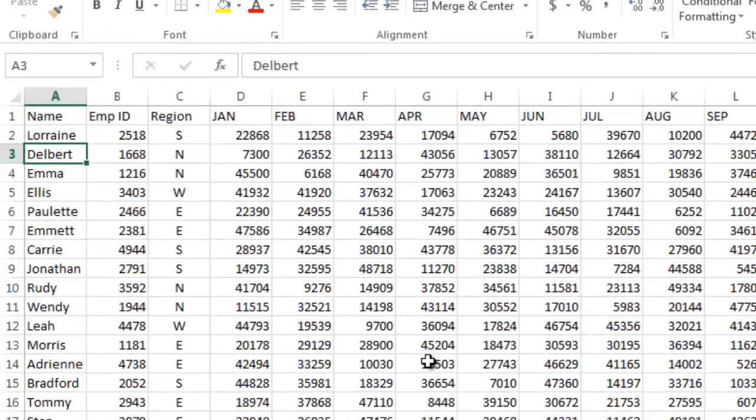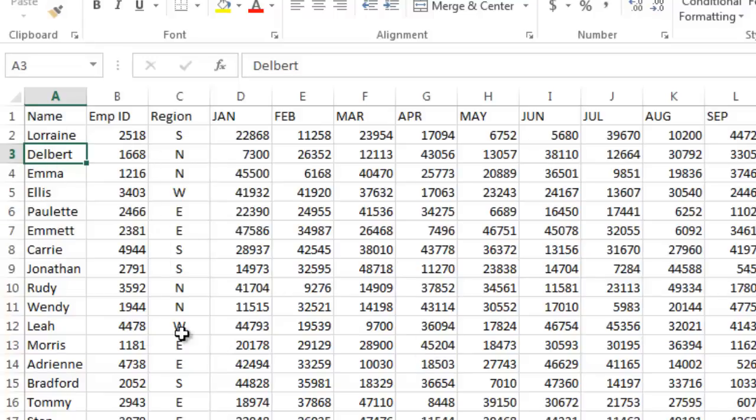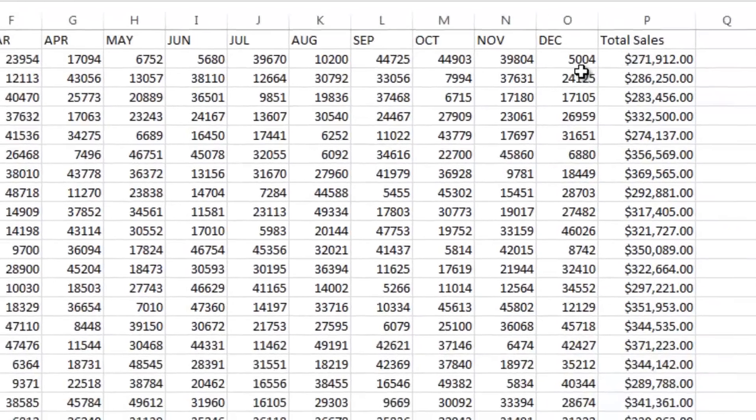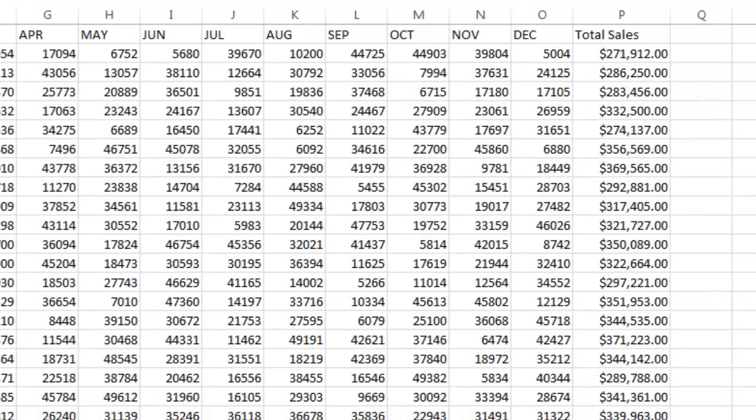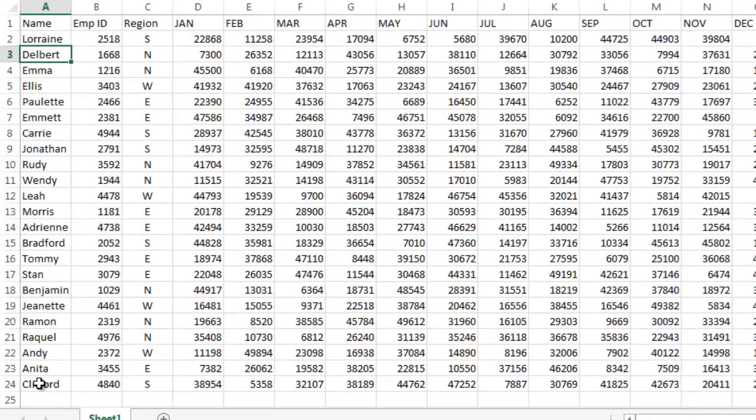So what I've done here is I've created a spreadsheet. I've got a list of names, so these would be salespeople, these are the employee IDs and this is the region that they're part of: South, North, East and West. And then I've listed their sales out by month, January through December and then I've totaled their sales here. So right here I've got a list of 23 users or 23 salespeople.